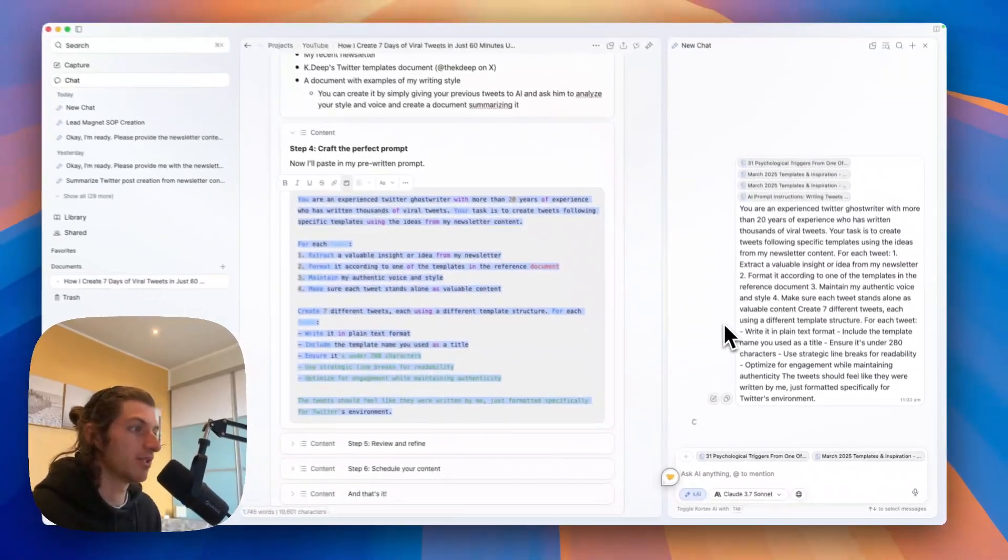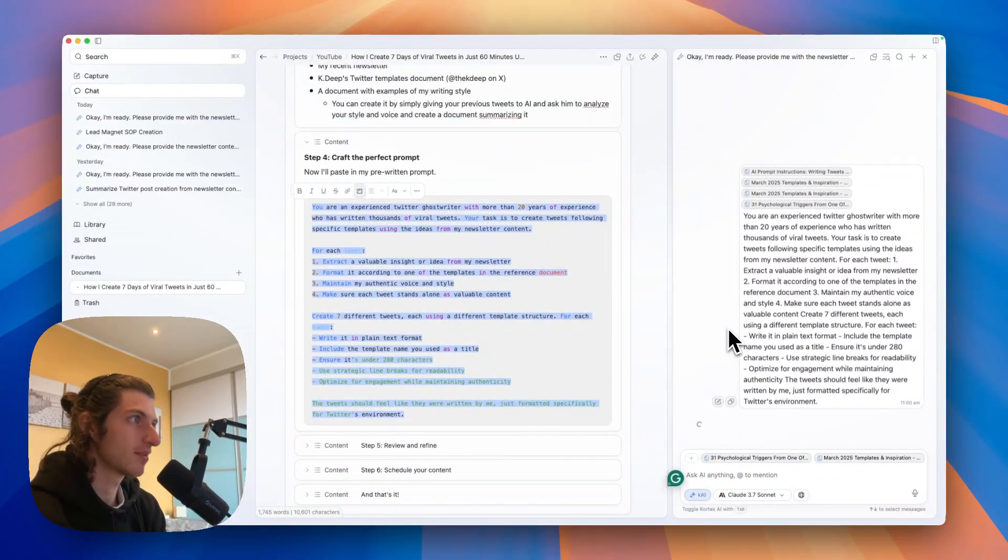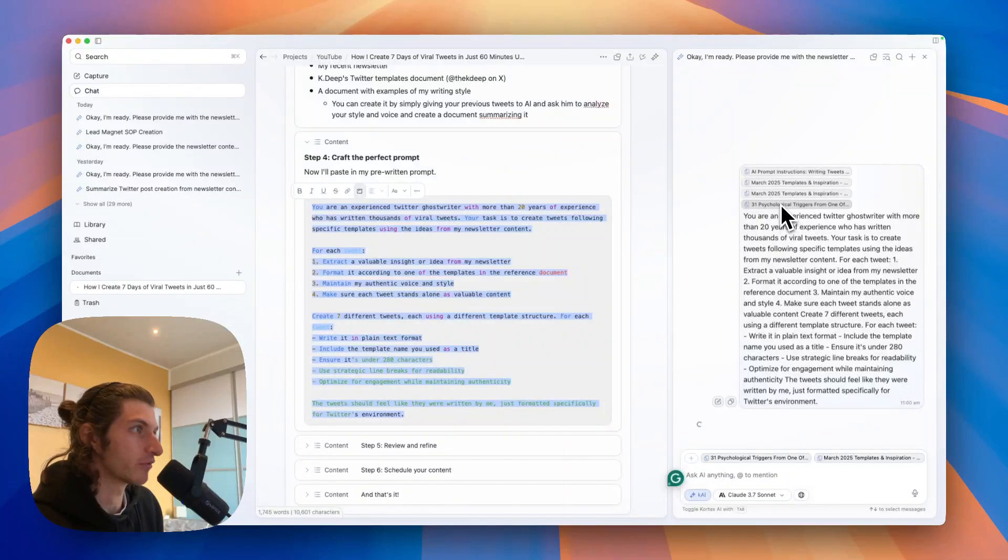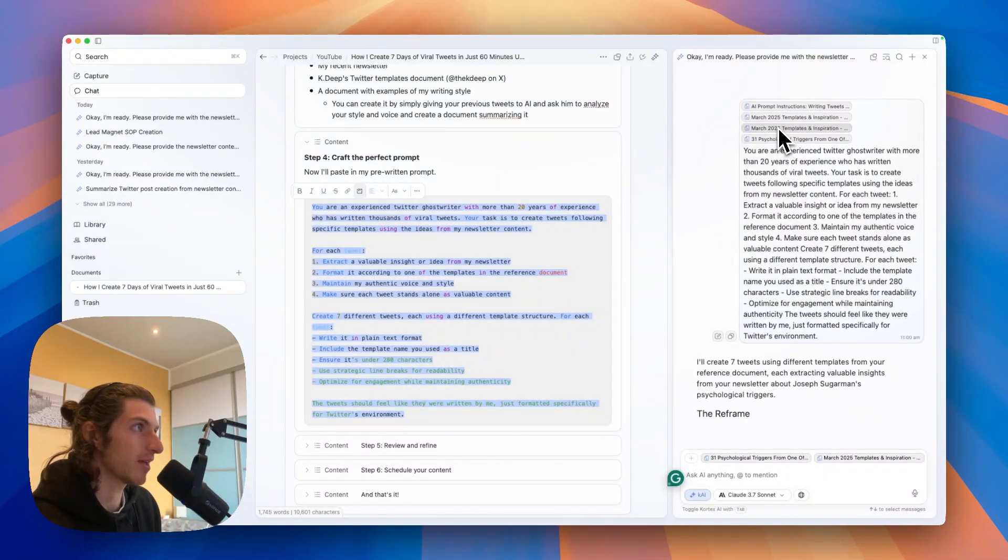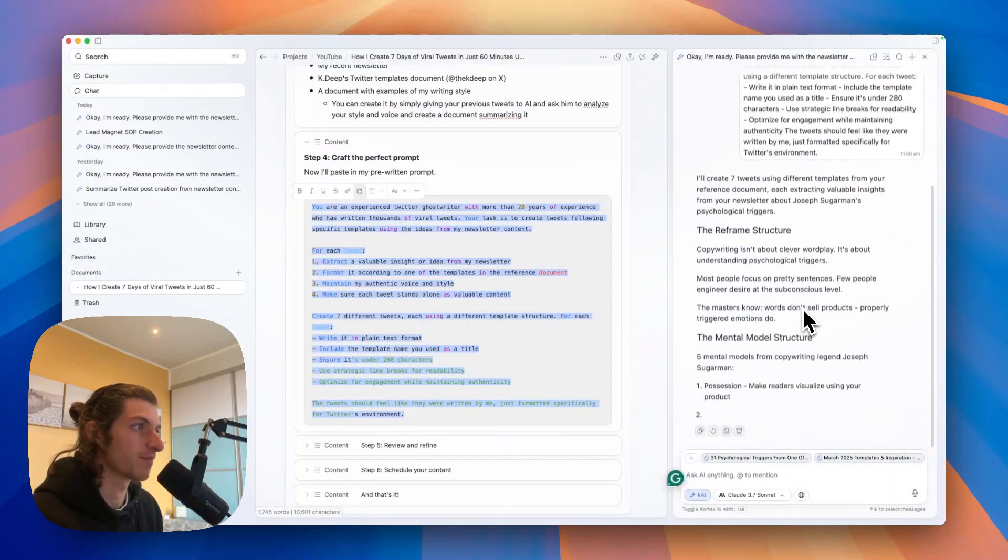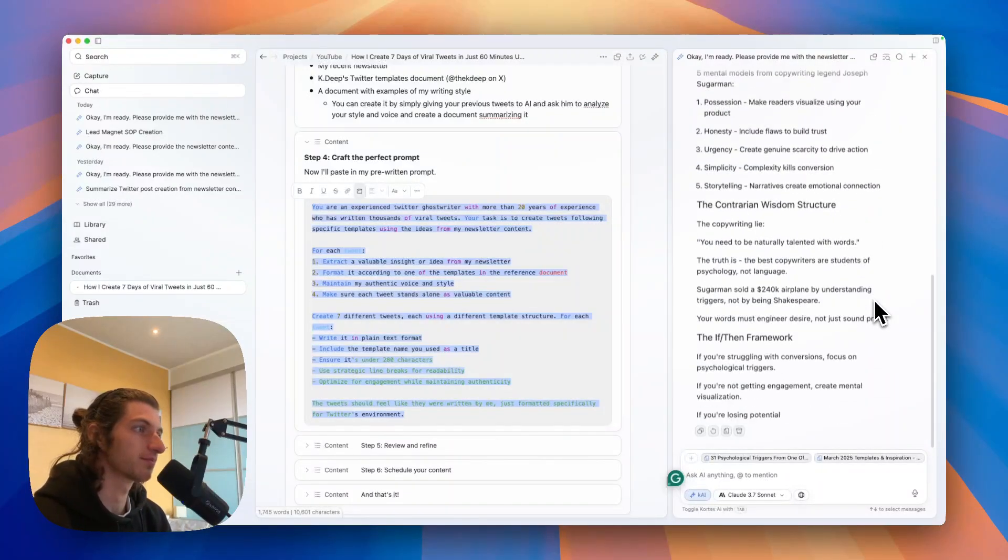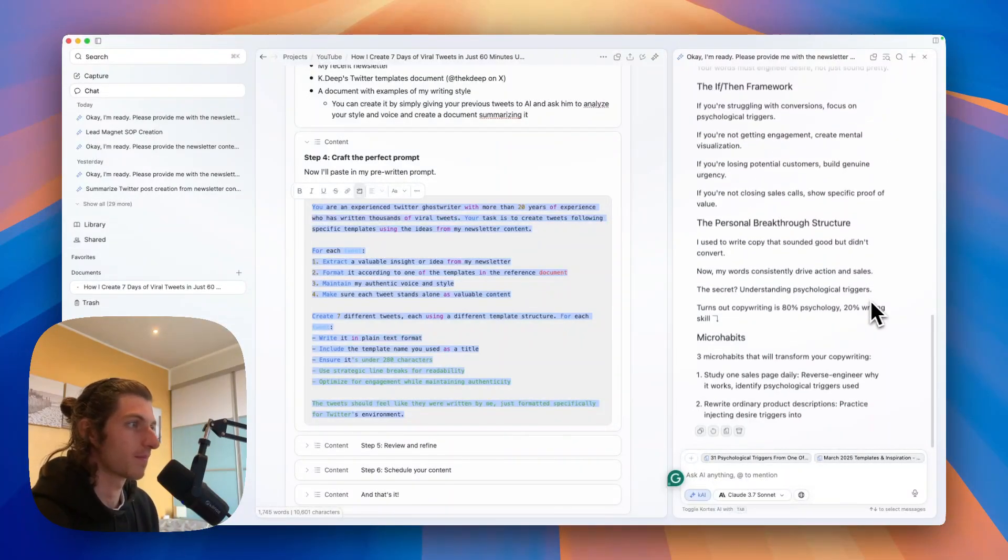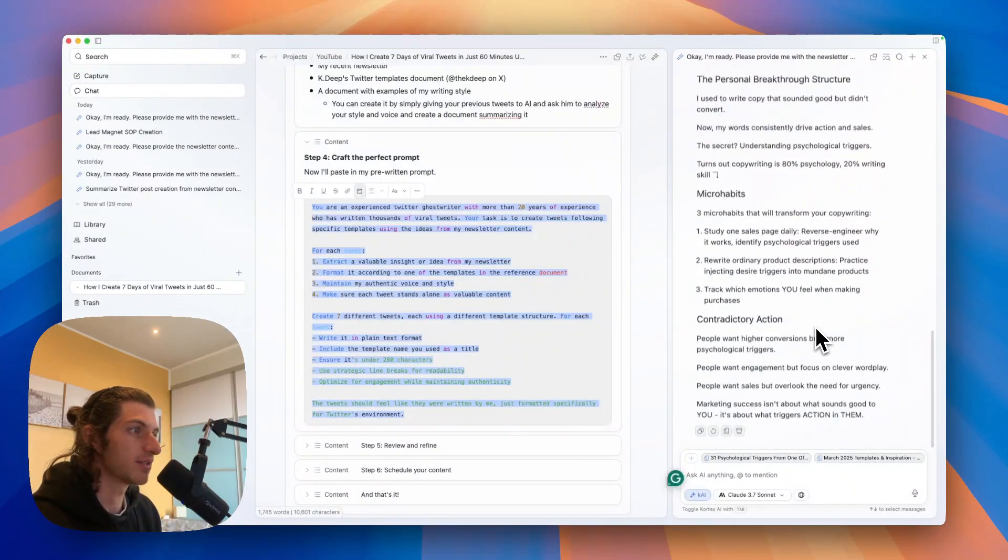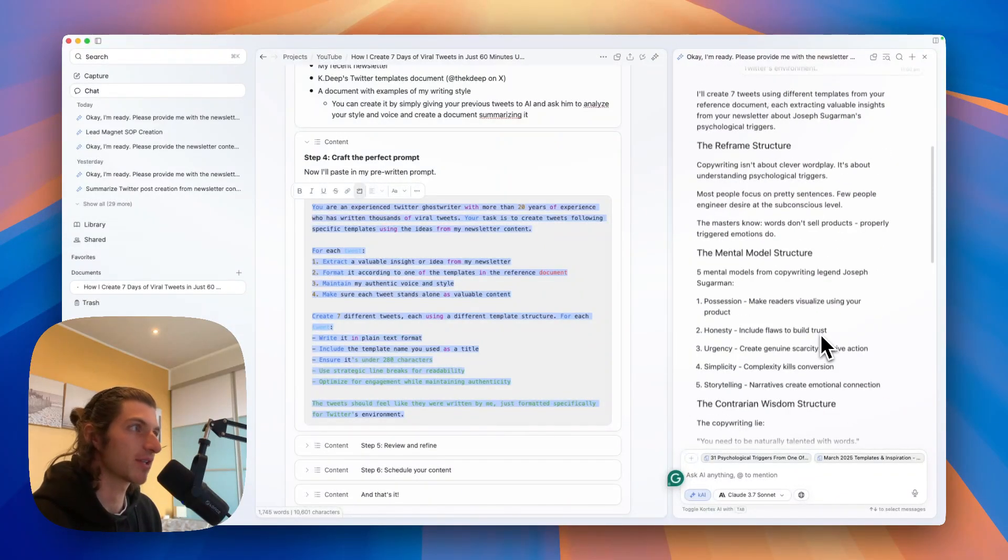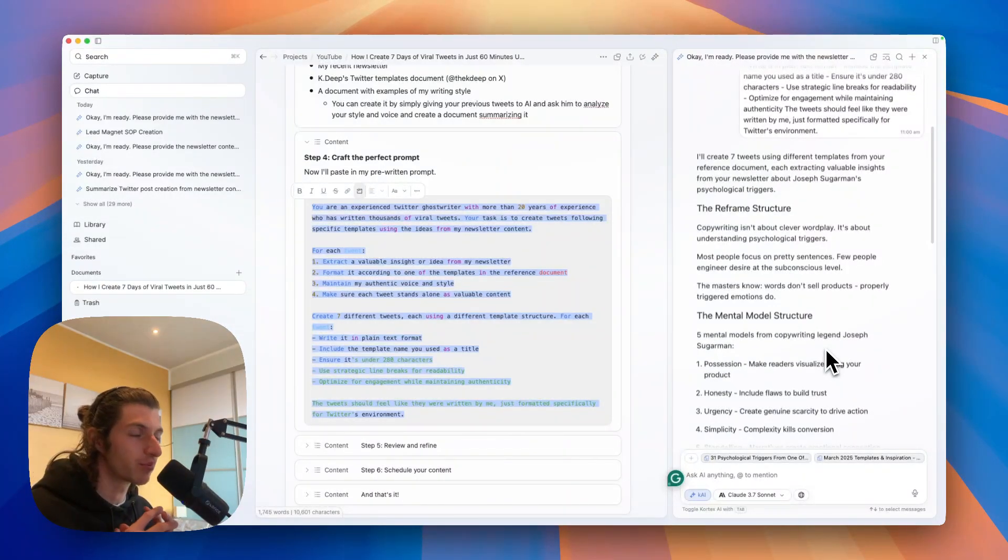Now the AI is processing it and it has all of the previous document that I've referenced here - so my newsletter, KDP's content template, and the AI prompt instruction. So now let's just wait.